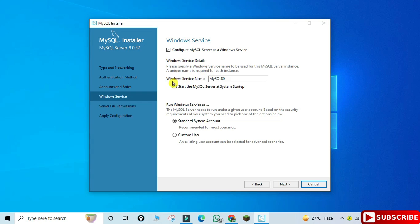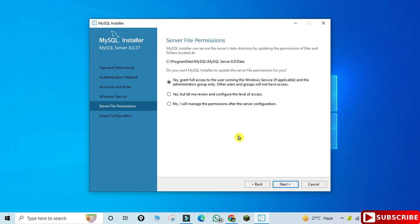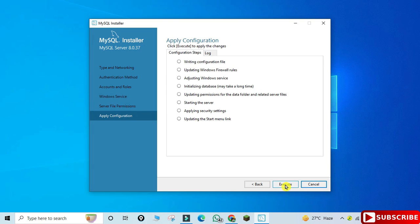Here it's showing me Windows Service. My MySQL server will run as a Windows service with the name MySQL80, and whenever you start your system the service will start — you don't have to start it manually. Click on the Next button. Here it's asking for server file permissions — grant full access to the user running the Windows service. Select the first option and click Next.